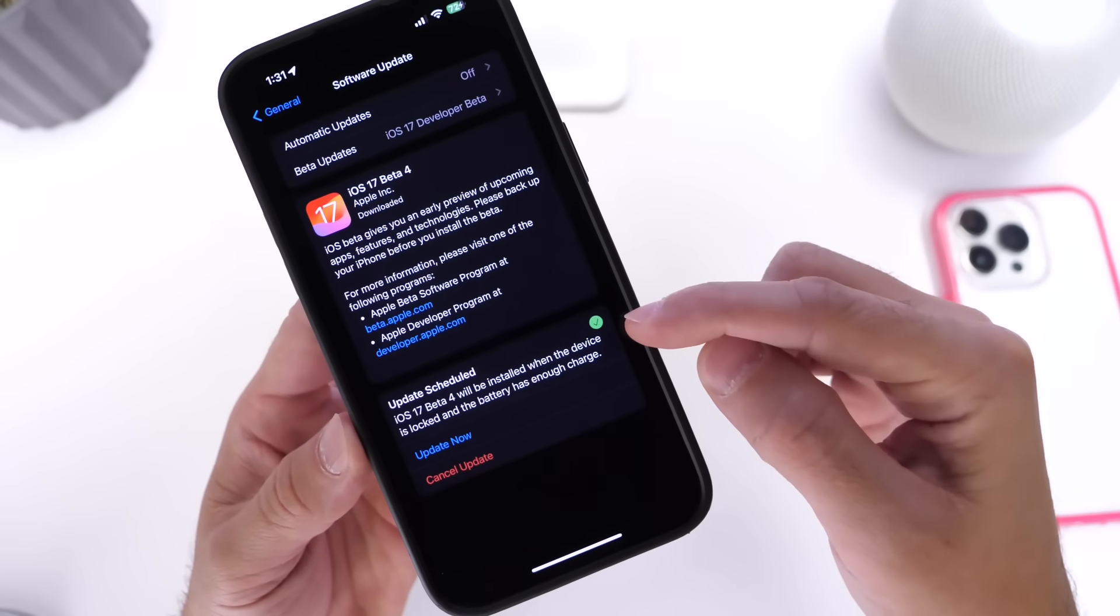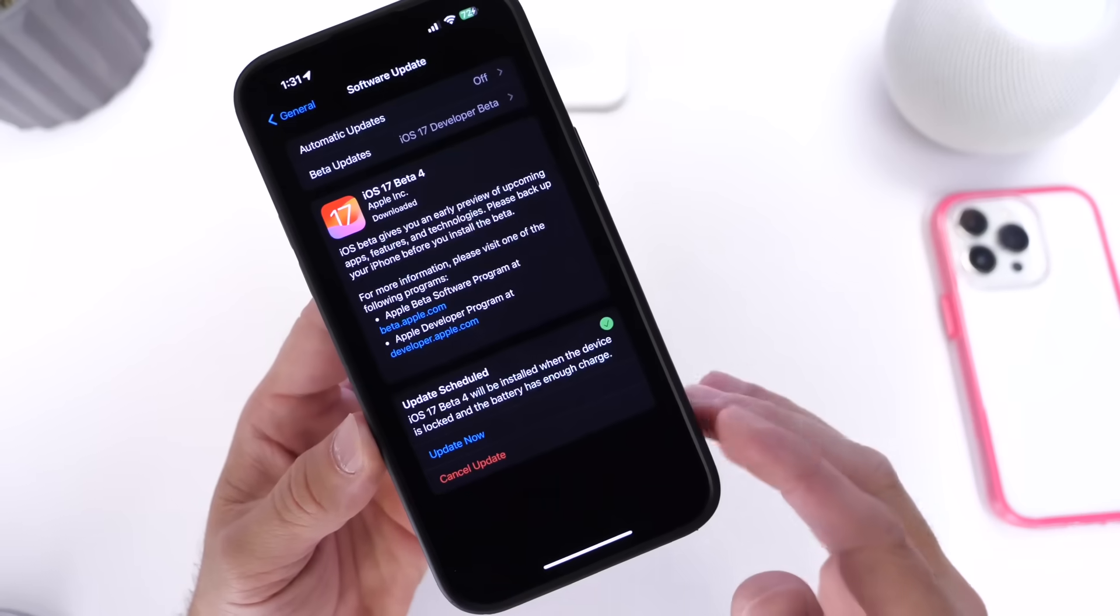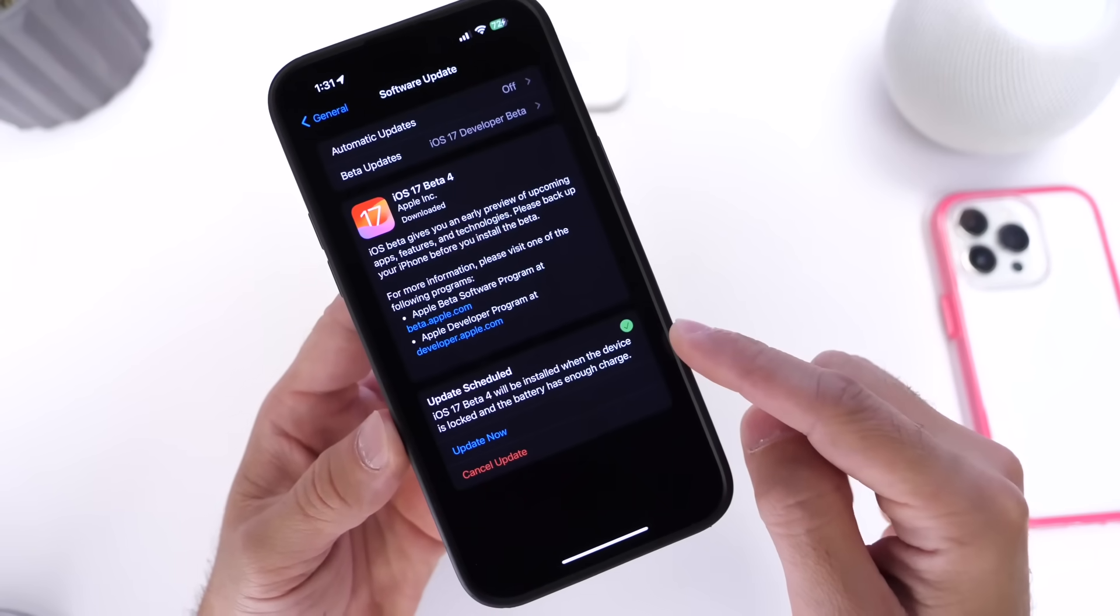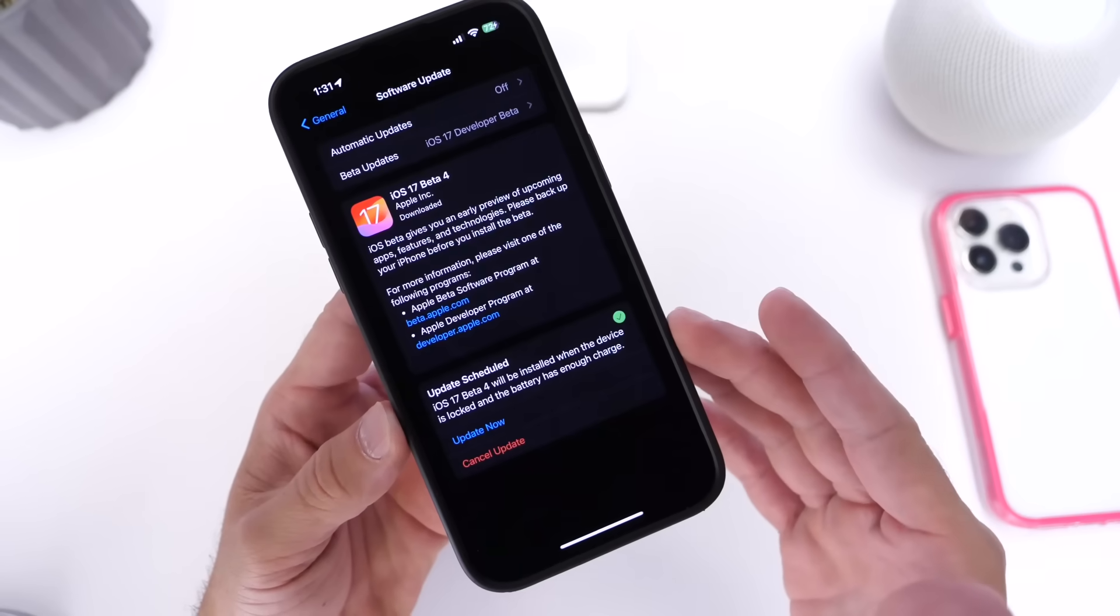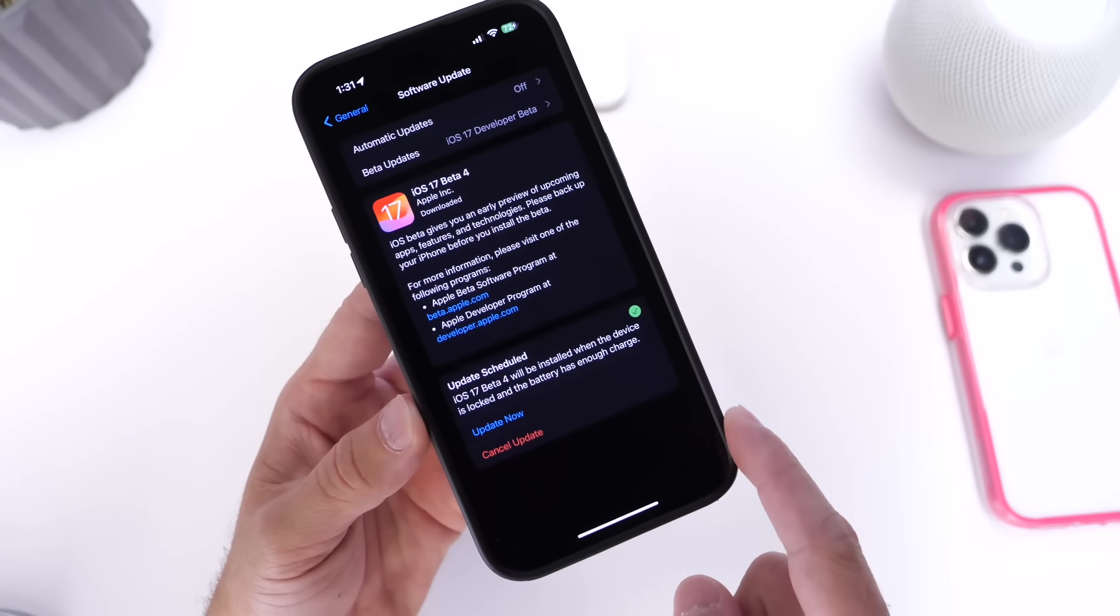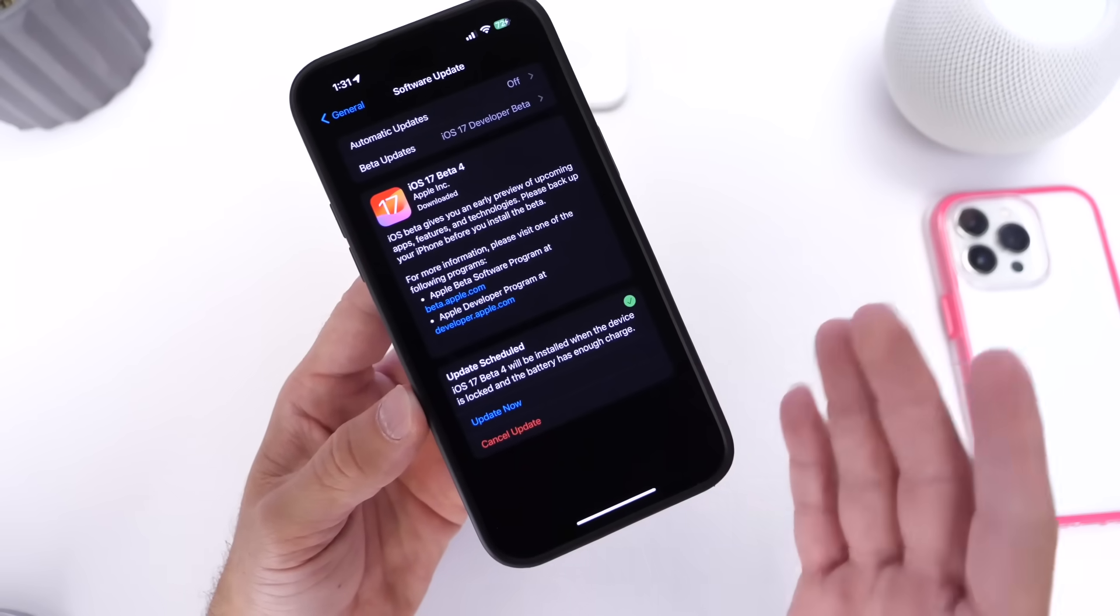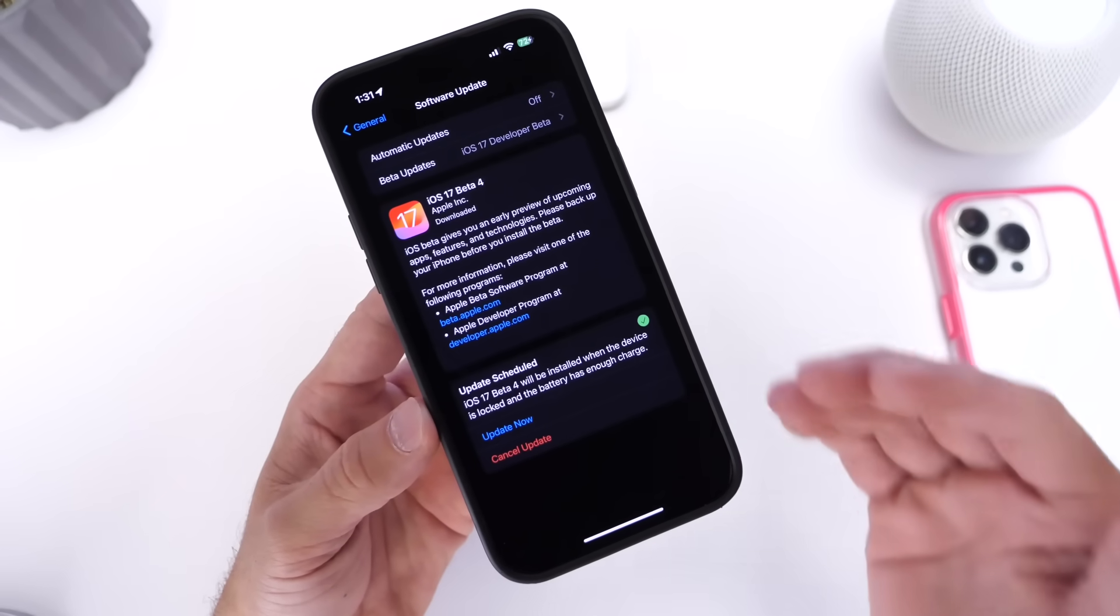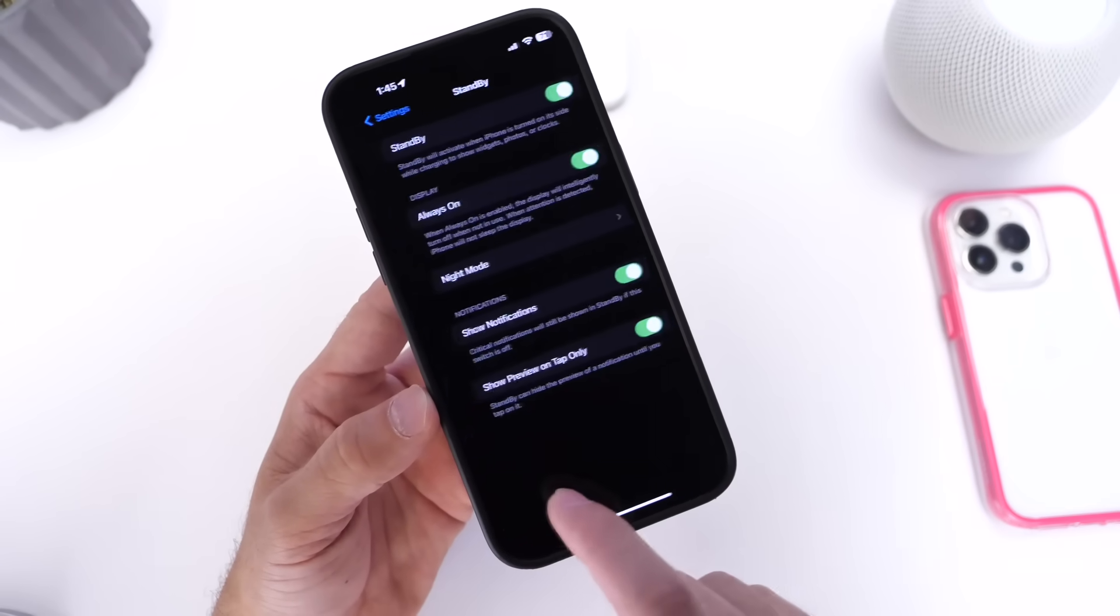So your iPhone will automatically update when you plug it into a power source. It will automatically let you know that it's going to be updating at night when it's locked and connected to a power source. So that's something of course that's coming from beta 3, but I've noticed that when I went to update to beta 4.